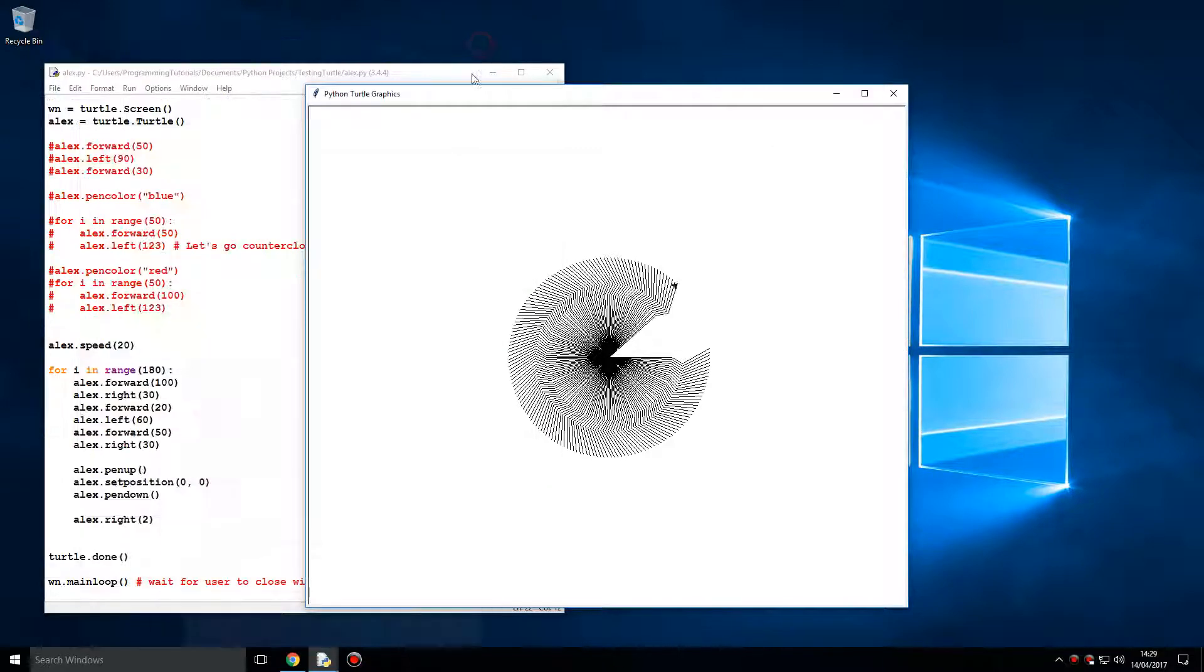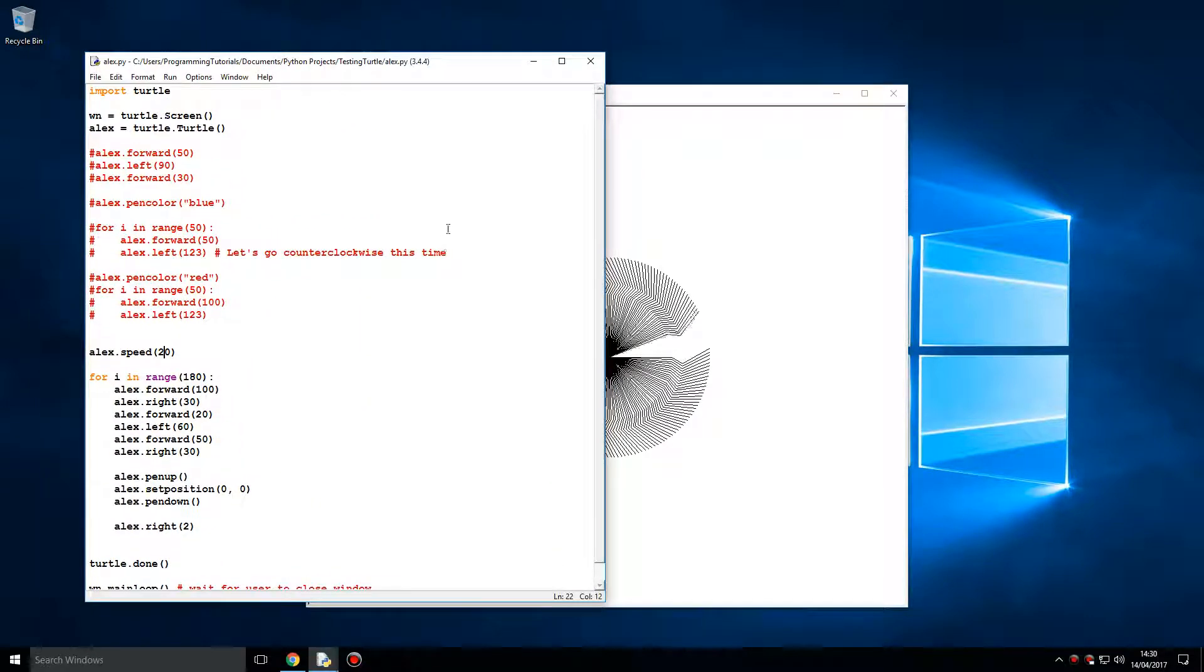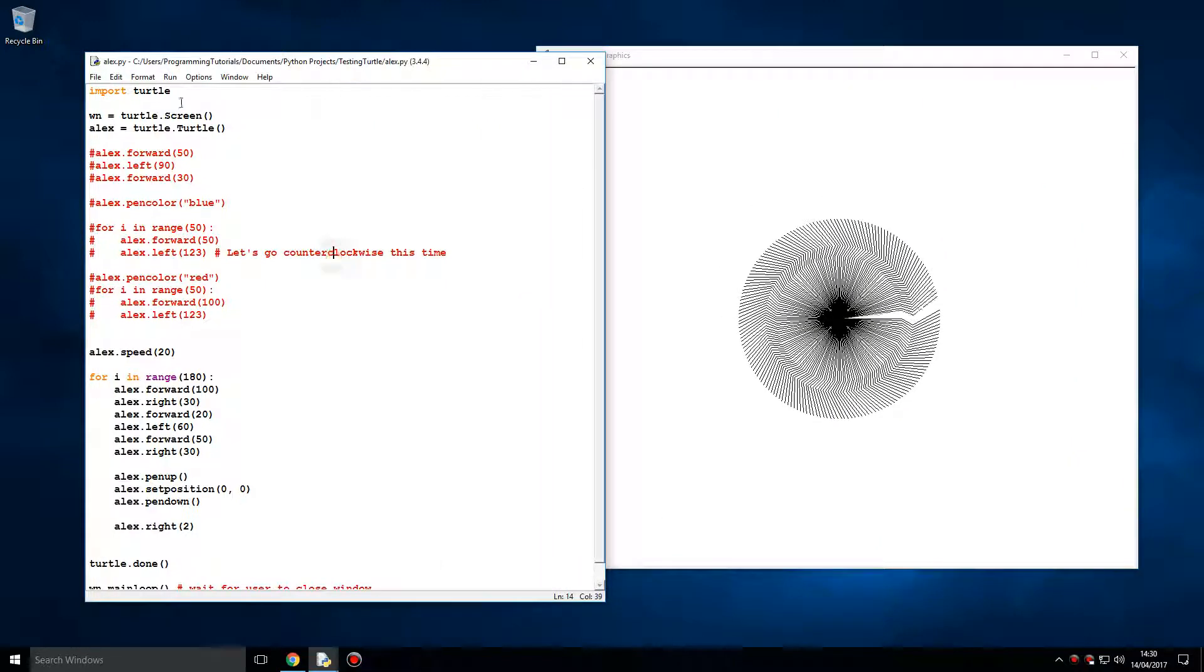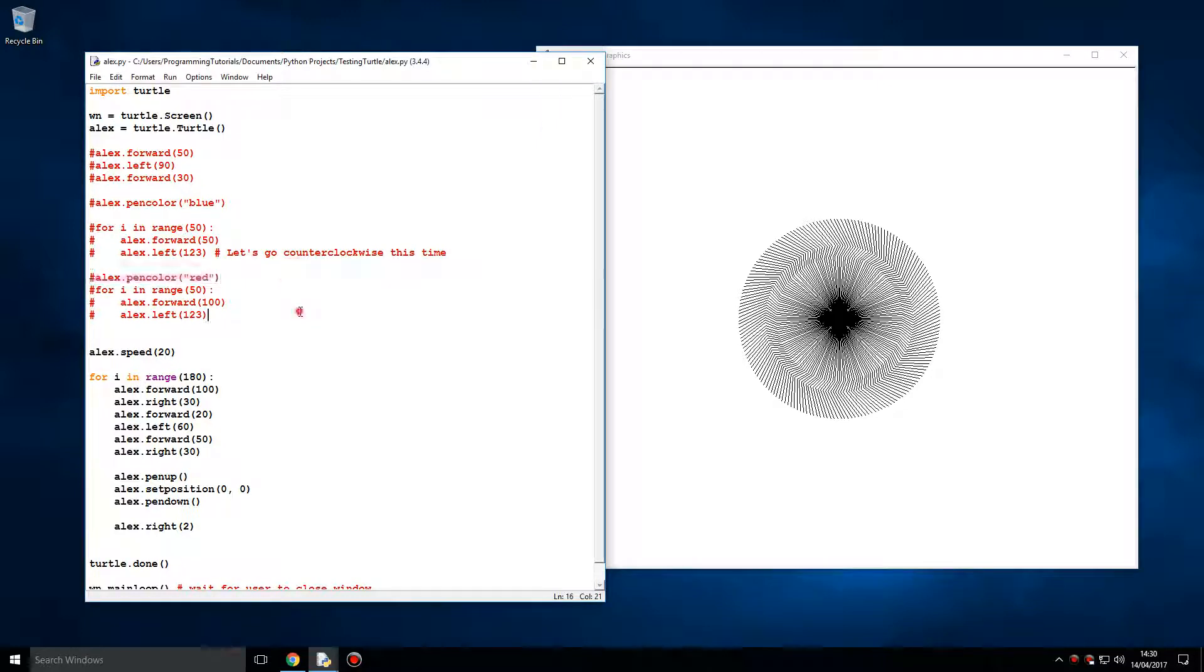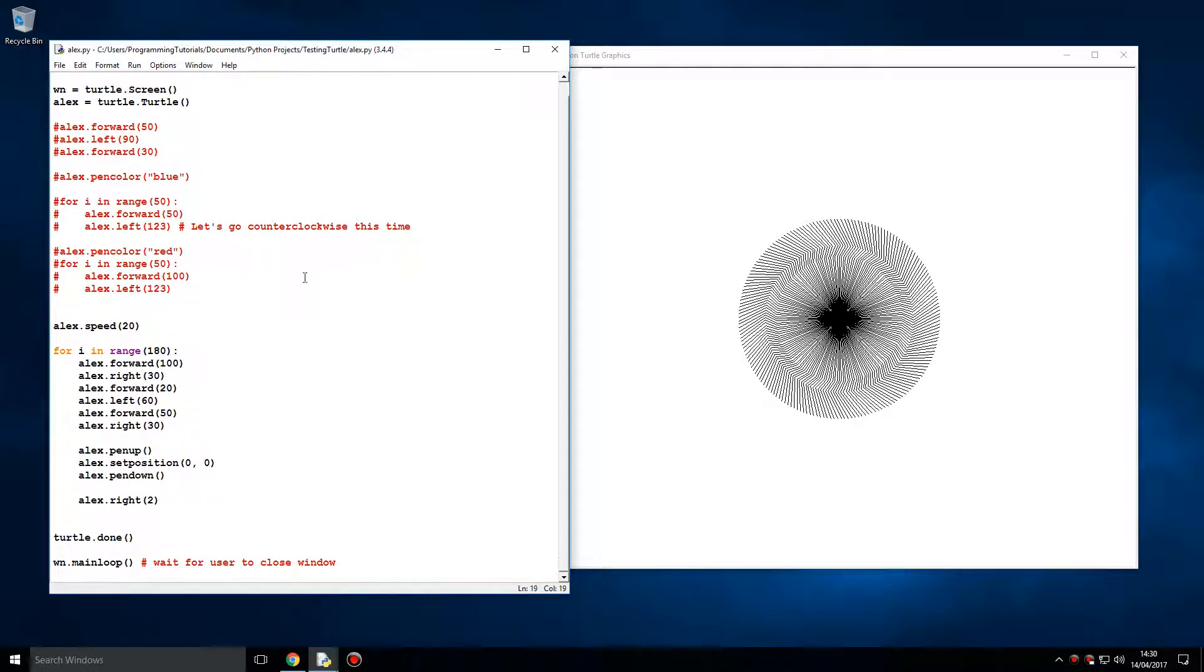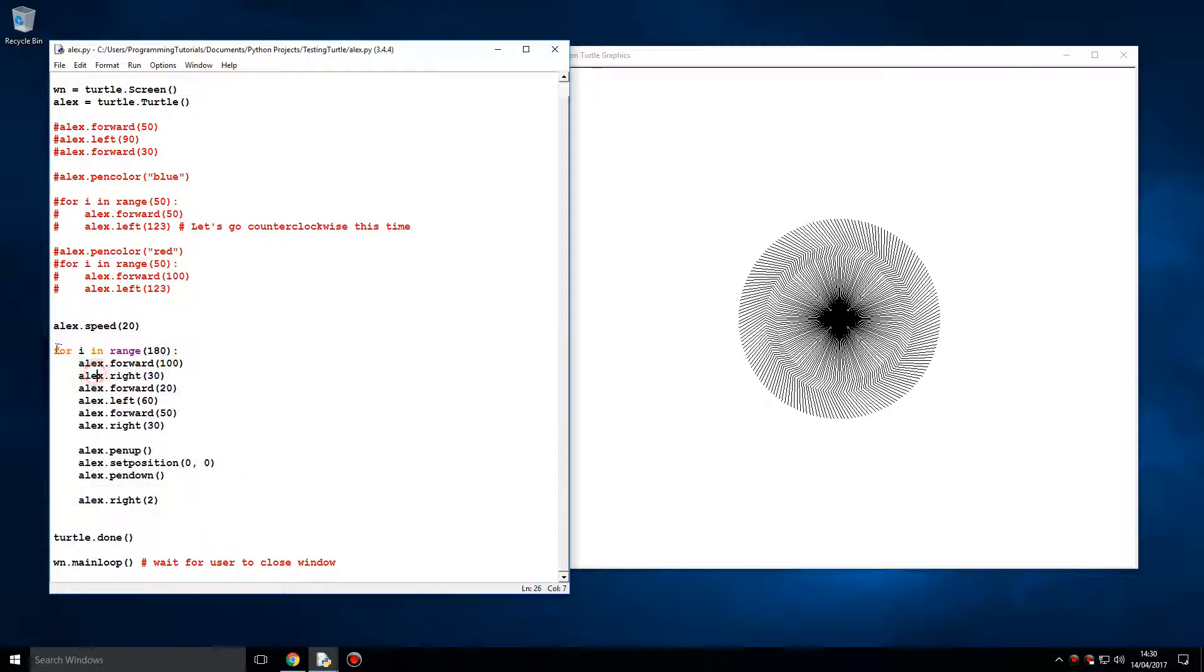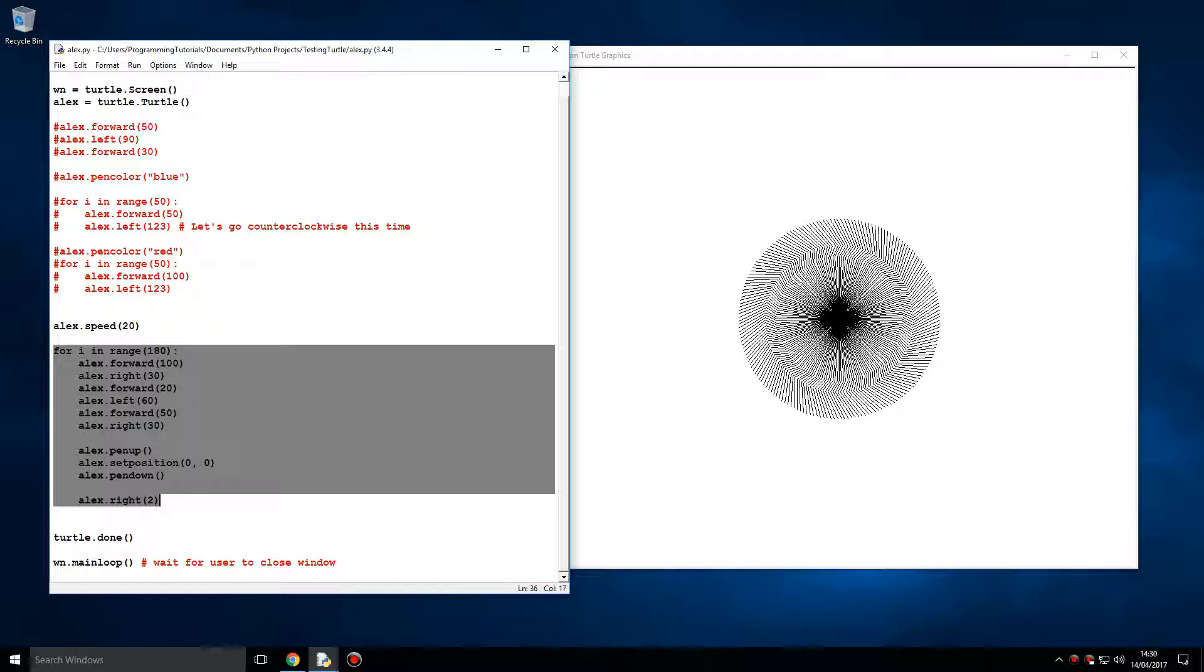Turtle is a GUI module which comes by default with Python, it's not a third party module. And look what an art piece you can make. You can make quite really cool things. That was created with just these lines of code, looped around these instructions. Repeat these instructions 180 times and you get that.